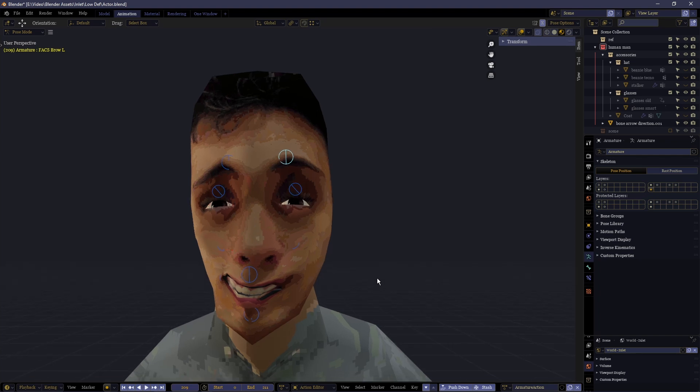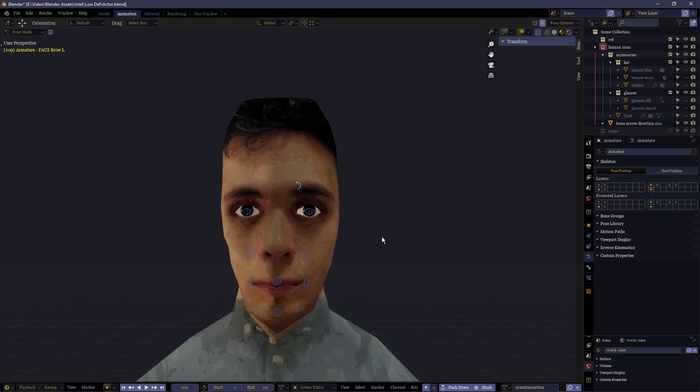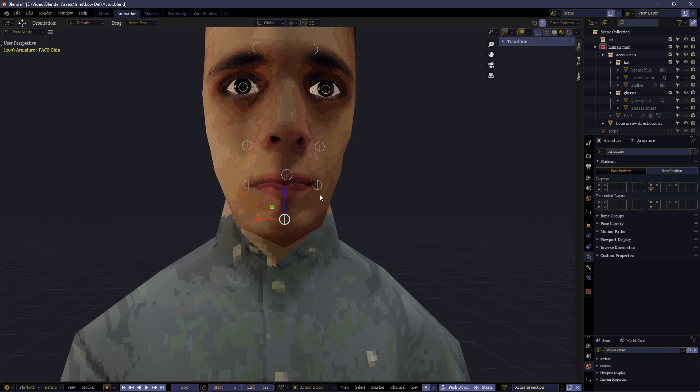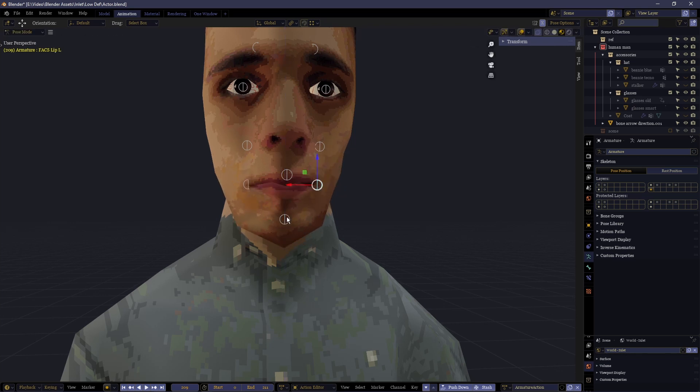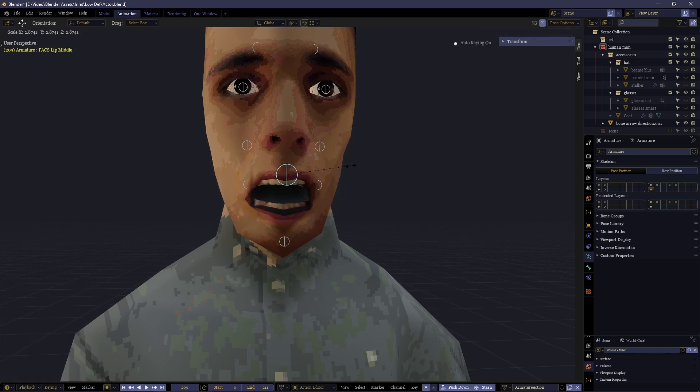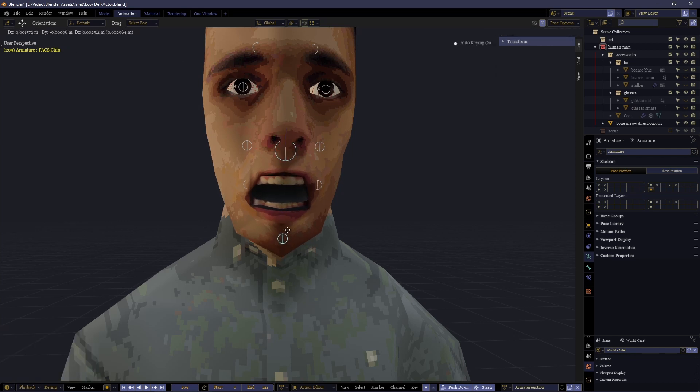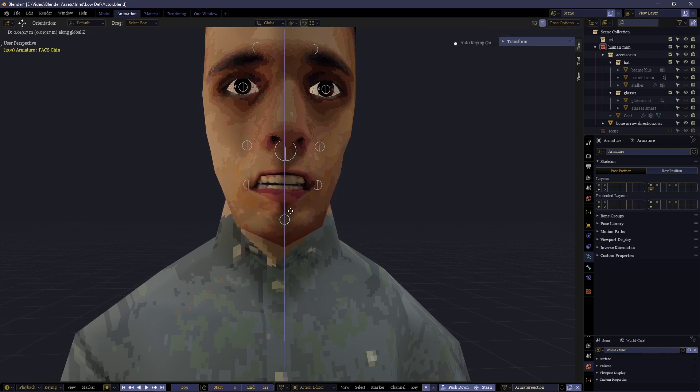This time we're going to continue on from that and talk about how the lips can be properly animated to appear realistic in their motion. How you can synchronize the audio of someone's speech to the motion of the lips moving in Blender.